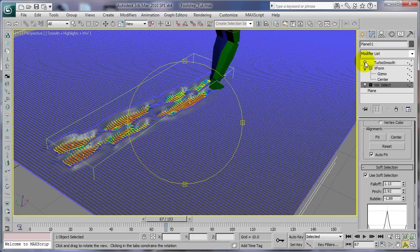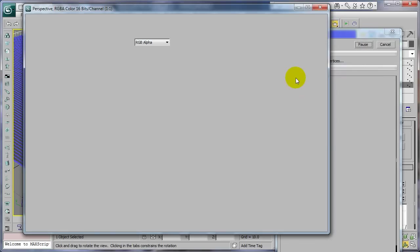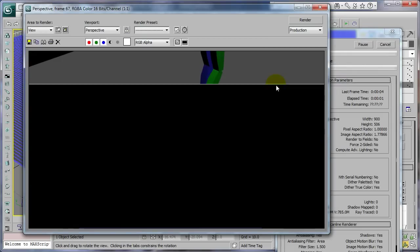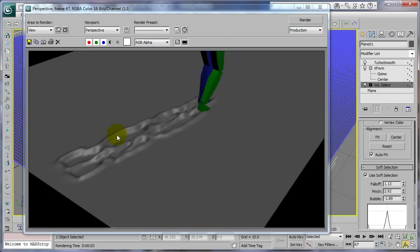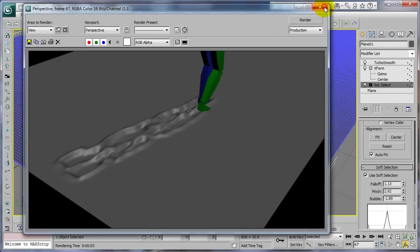All right, turn TurboSmooth on. And we'll go ahead and render that and see how that looks. See, now we have the drag through the snow. Like that.